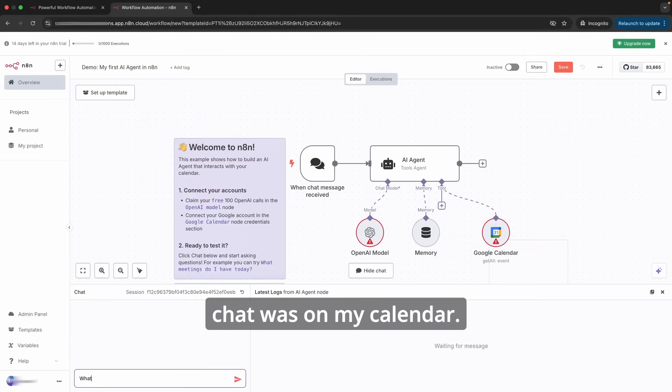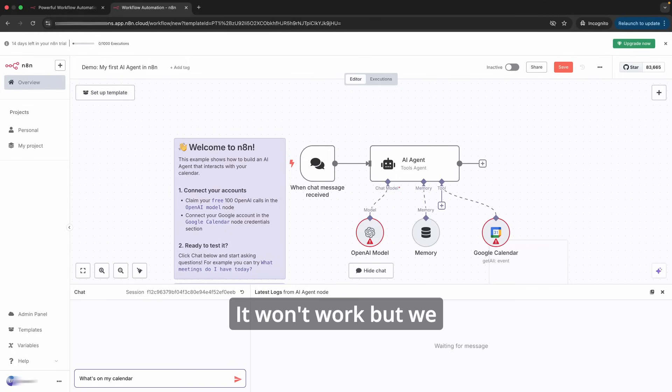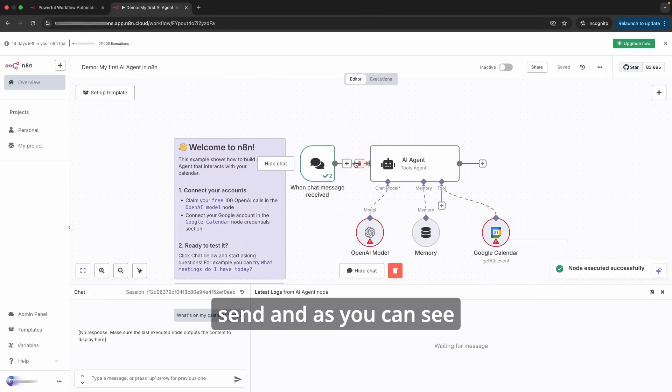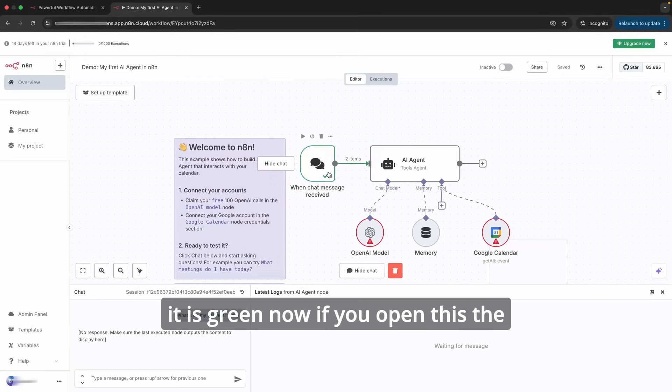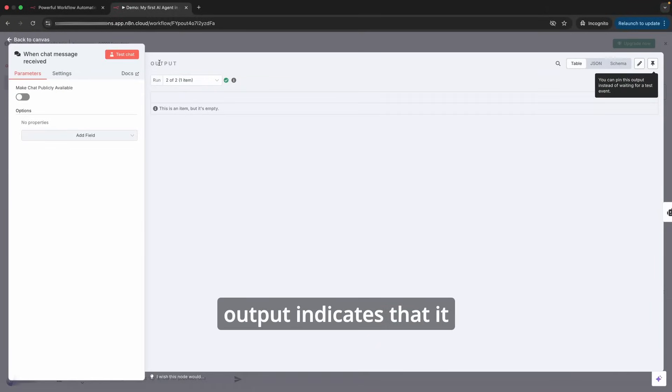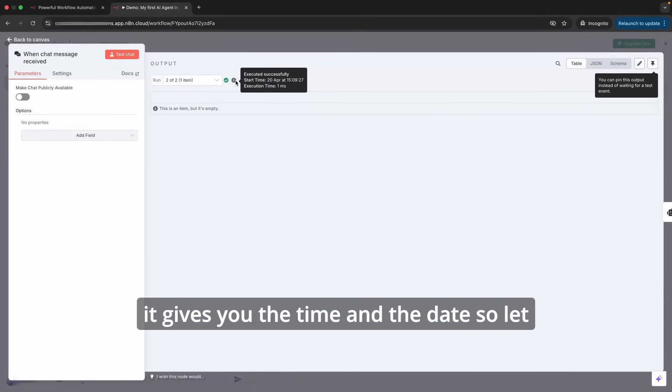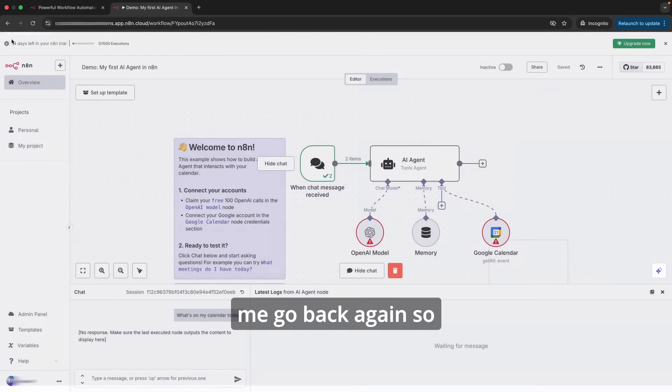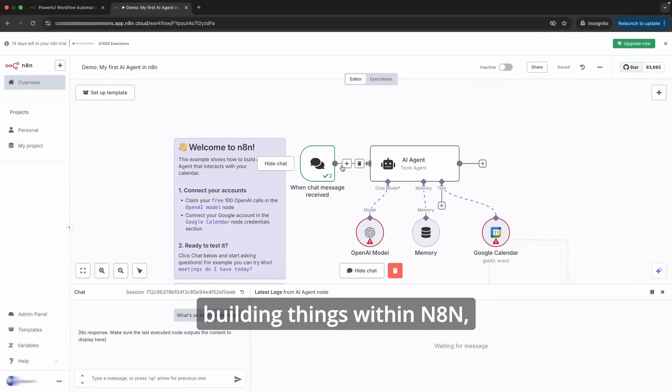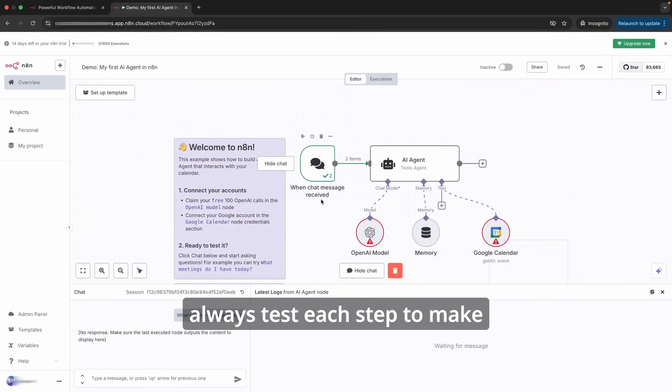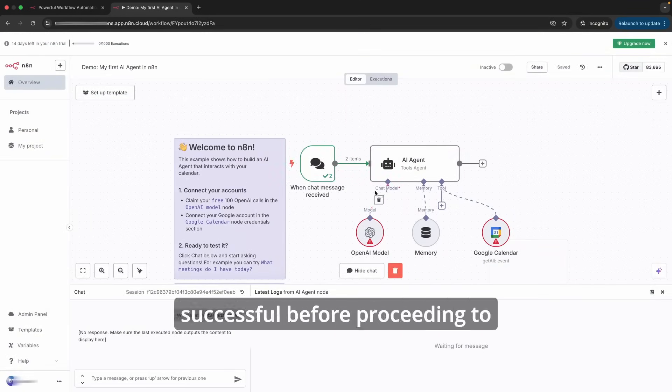So click back. Here's the chat 'What's on my calendar?' It won't work but we can test the first node 'What's on my calendar today?' Then we'll send. As you can see, the first node is executed—it is green now. If you open this, the output indicates that it was executed successfully. It gives you the time and the date.